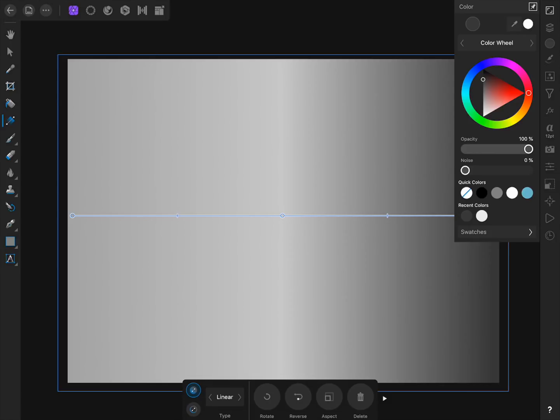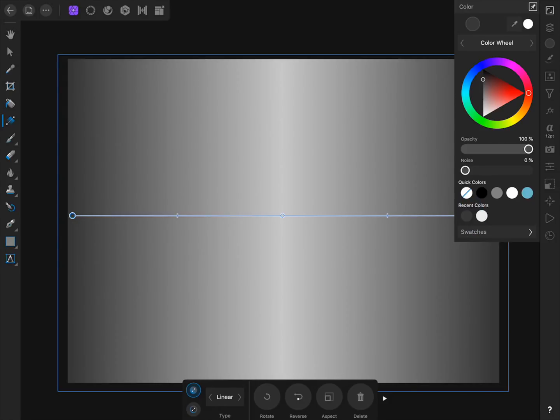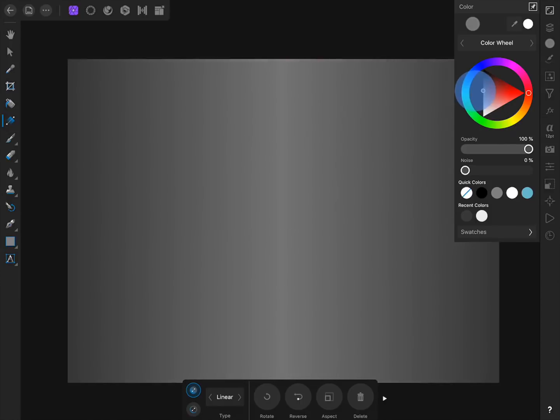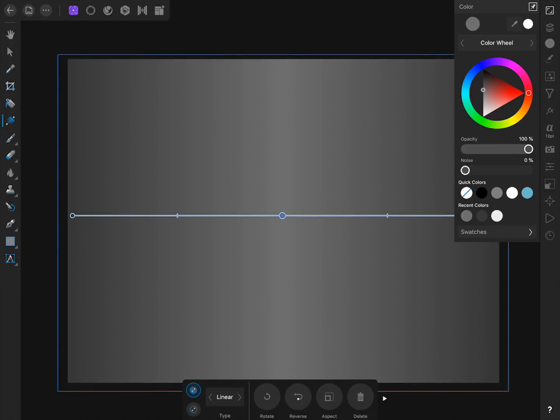Now let's give the left side of our gradient the same color. To do this, press on the left color stop to select it, and then we can give it the exact same color as the right color stop by using our recent colors. Finally, let's select the color in the middle of our gradient and make it a little darker.